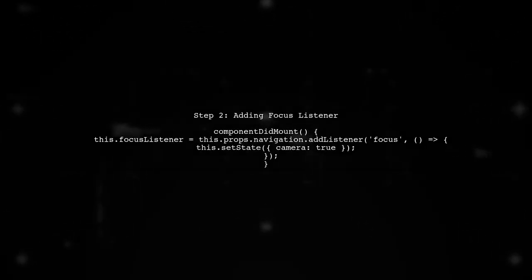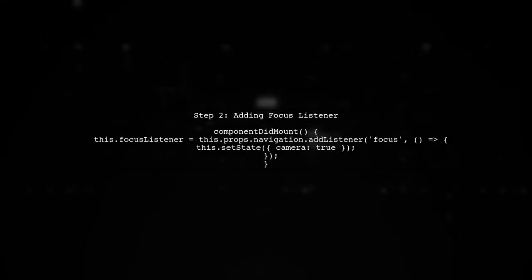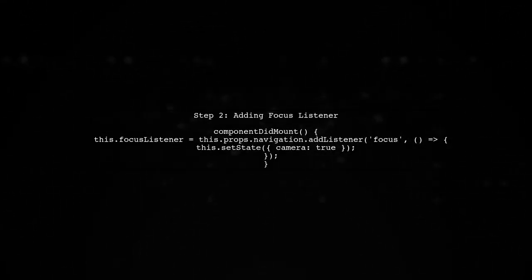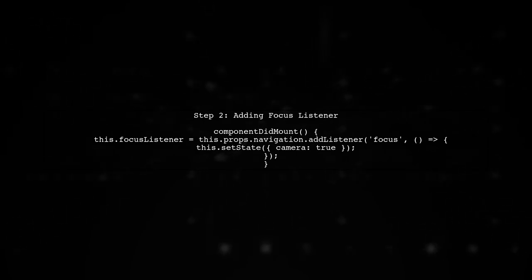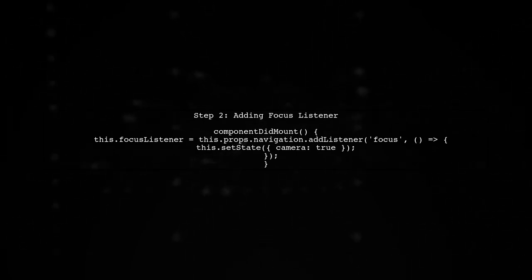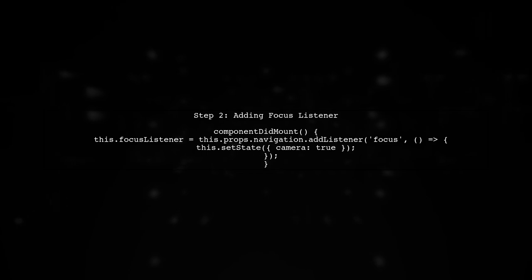First, we will add a listener for the focus event in our component. This event triggers when the screen comes into focus.